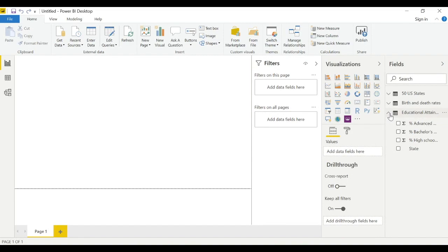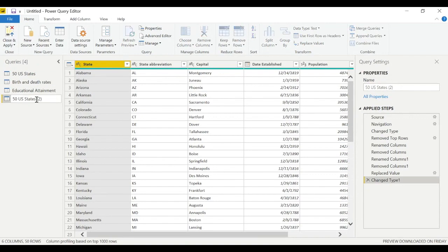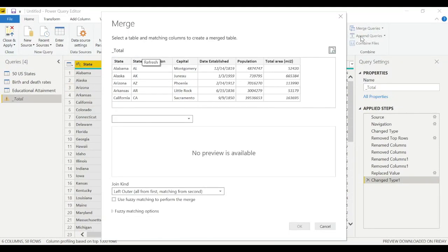Now we have all three tables shaped and cleaned, ready to be merged. Go to Edit Queries and duplicate the main table — '50 US States' will be our main table. Right-click and duplicate it, then rename the duplicate 'Total.' This total table is essentially the same as the 50 US States table to start.